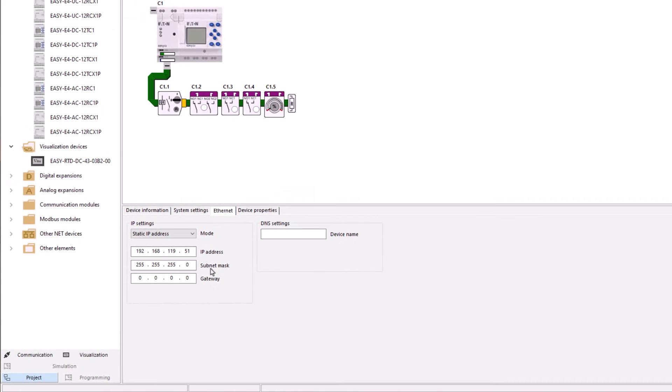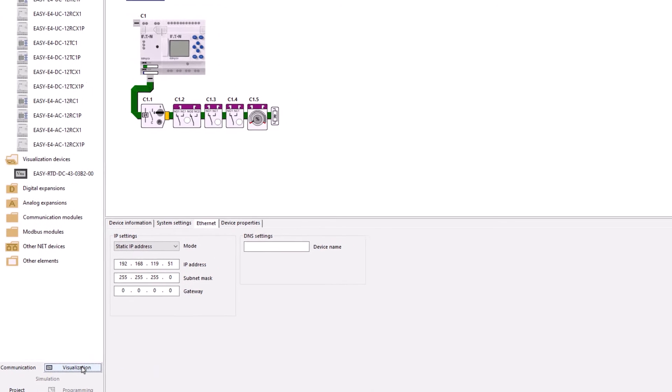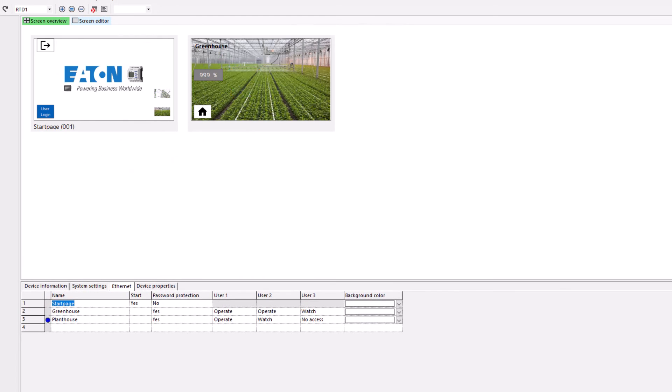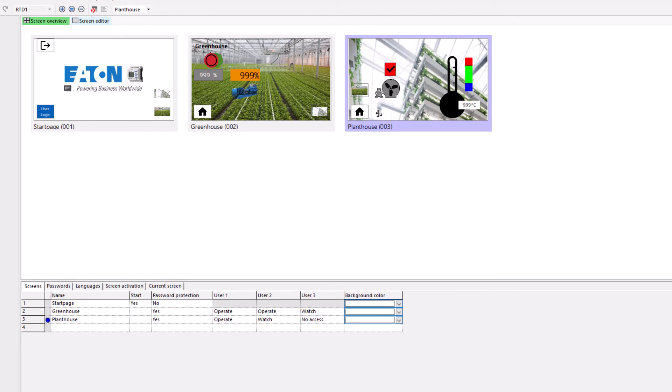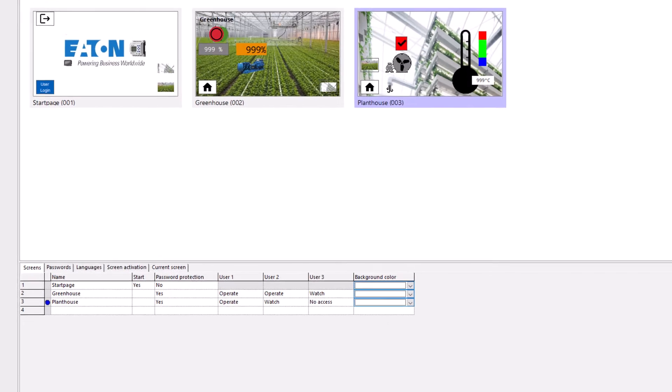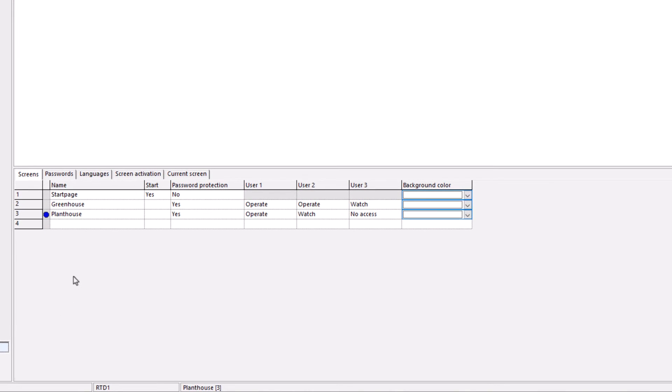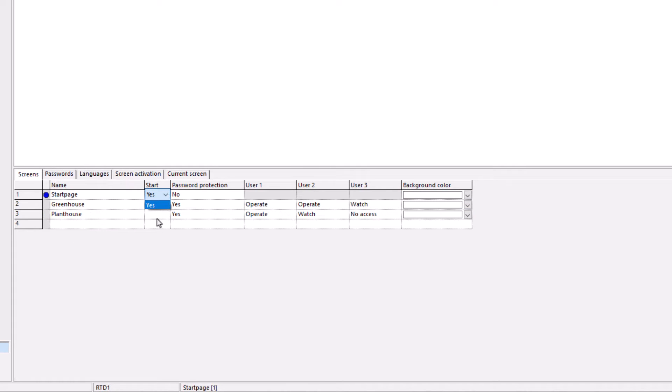Select the visualization view to access the screen overview and the screen editor. The screen overview shows the screens prepared here. One of the three screens has been defined as the start screen. Password protection can be set here for each screen. In this case, the start page screen has no password protection.